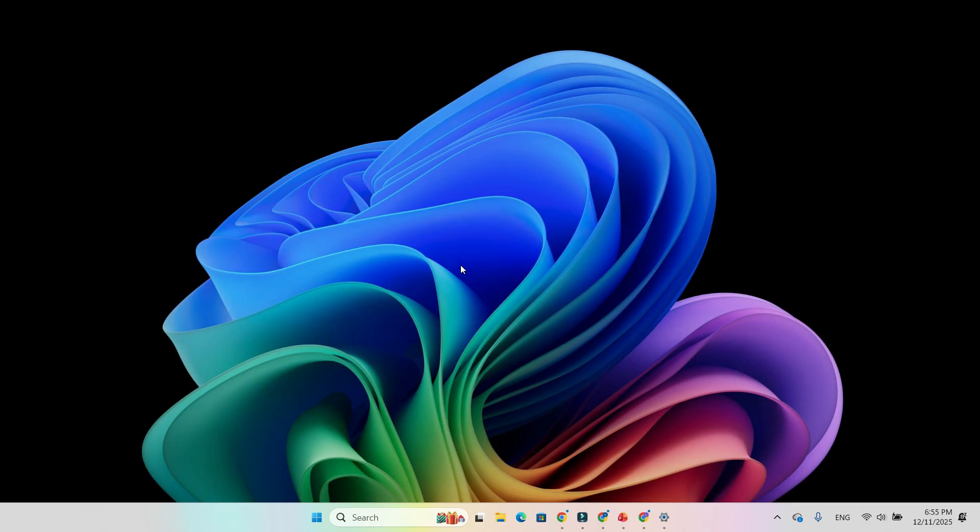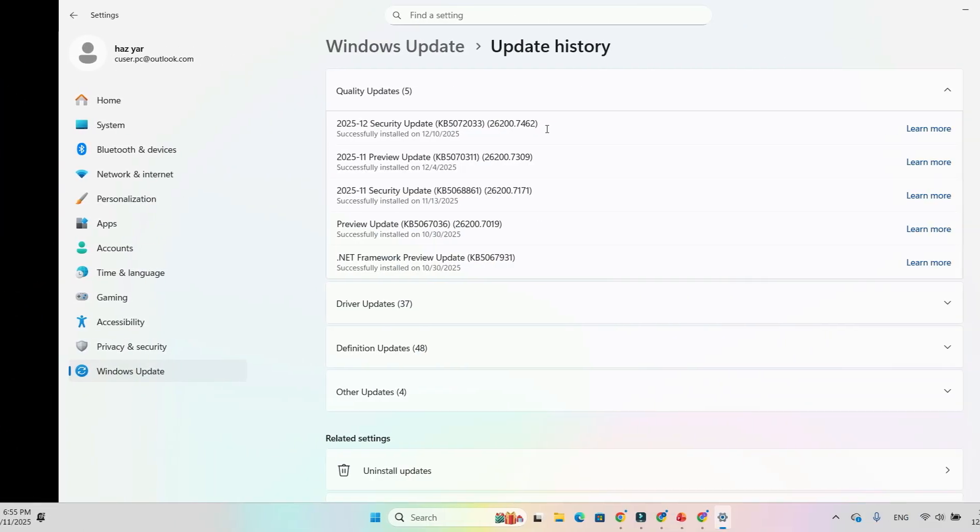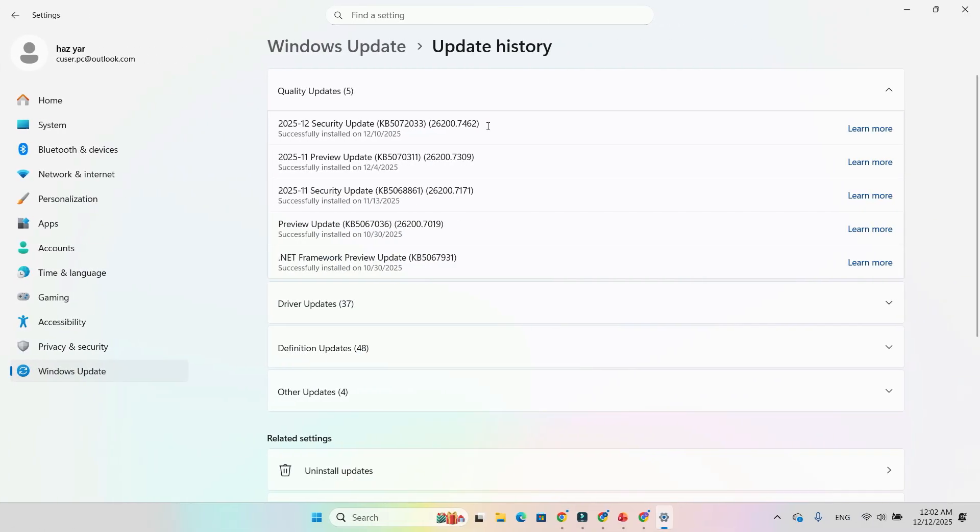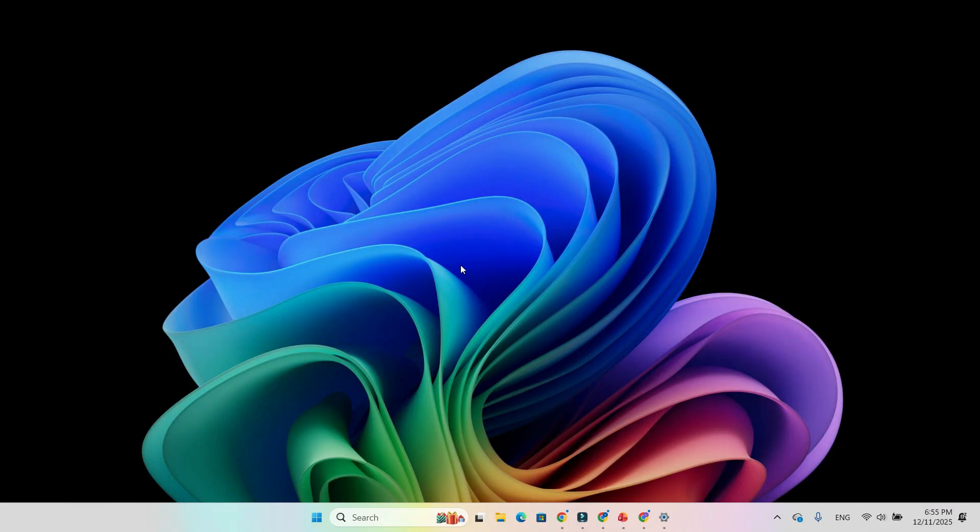If you're dealing with GPU hangs, stutters, or sudden driver resets, installing KB5072033 or any build newer than 26200.7309 for 25H2 or 26100.7309 for 24H2 is absolutely worth trying. Just note that Dark Mode and File Explorer may flash bright white occasionally, a known bug.